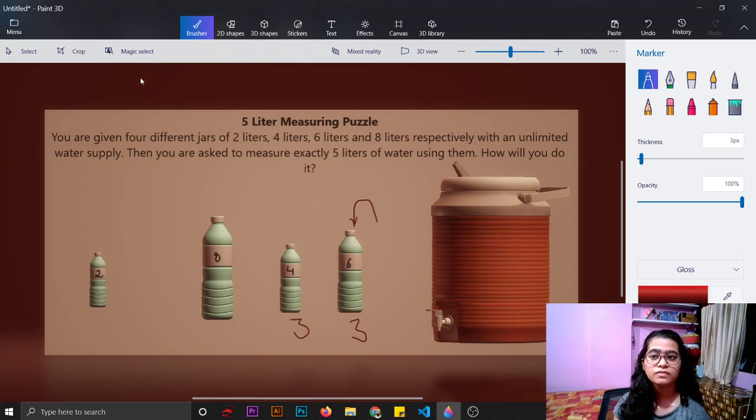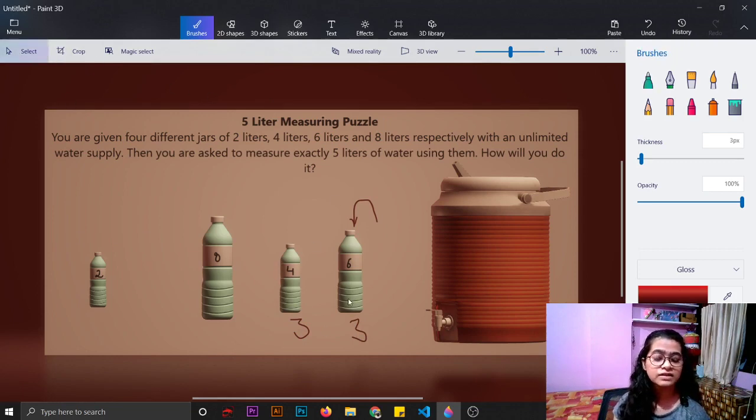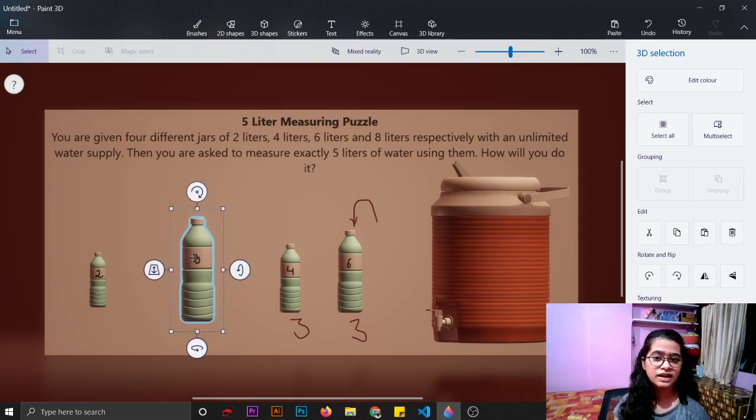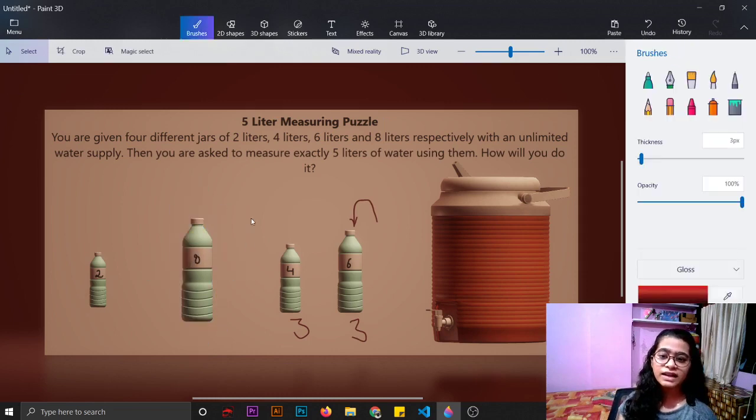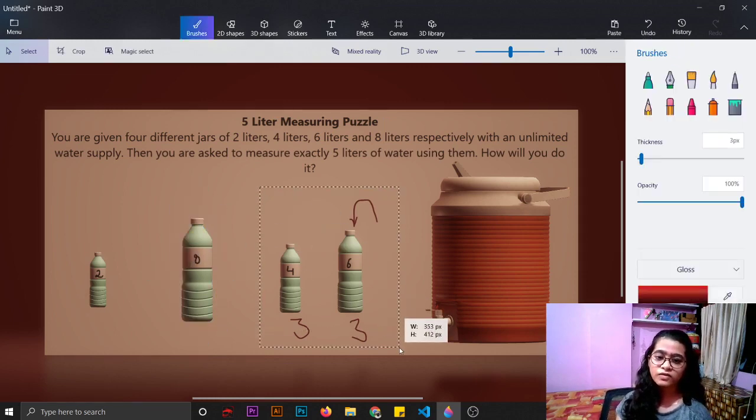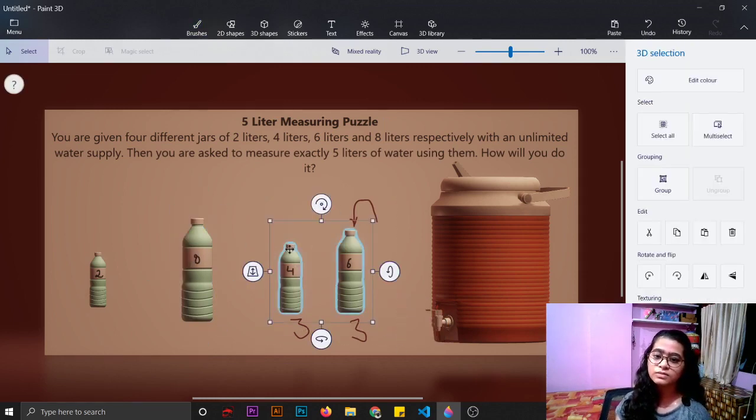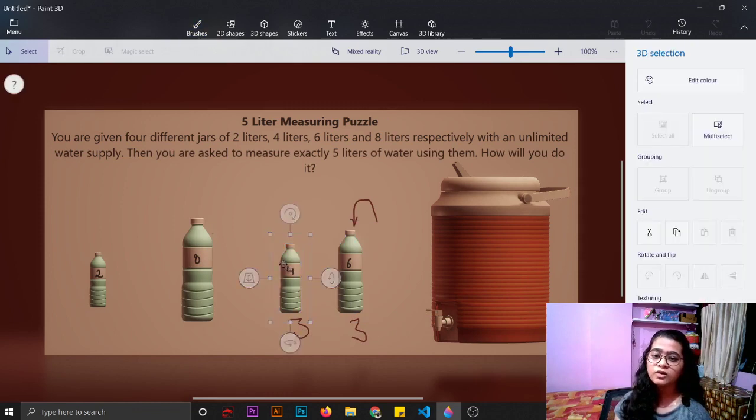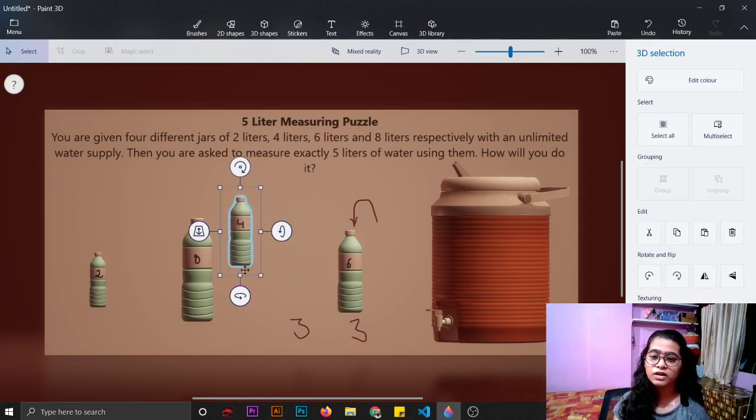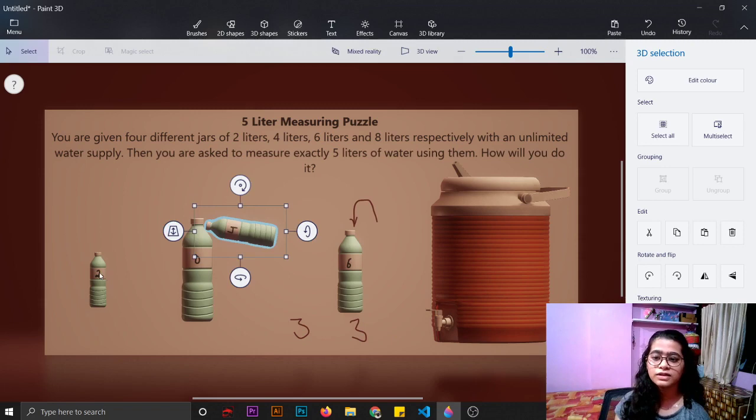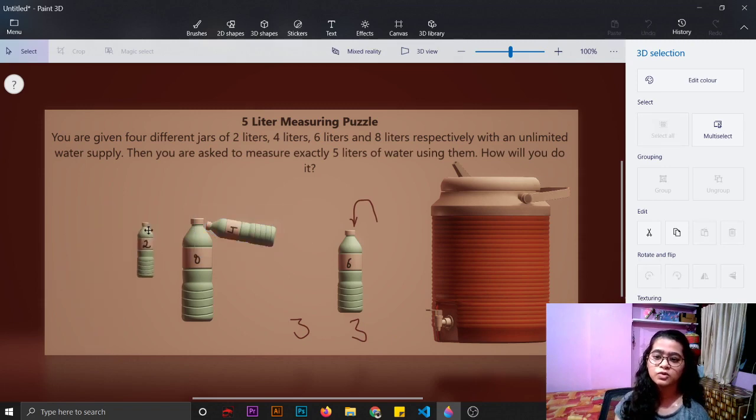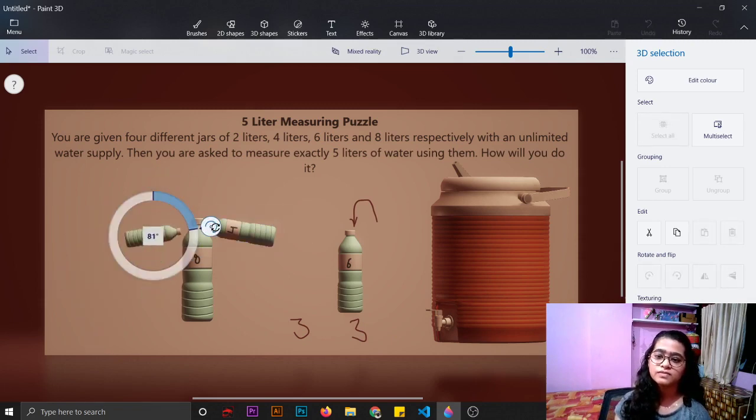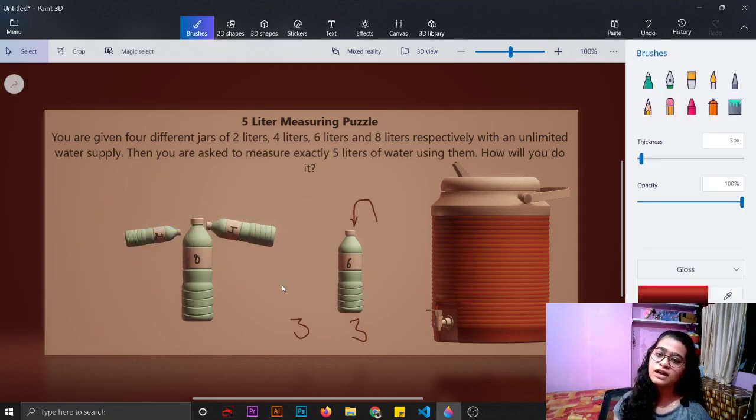Now these 2 bottles are having 3 liters, and now we have to measure 5 liters, so it's easy. We can take any one of these 2 bottles and empty it into the 8 liter water bottle. So 3 liters plus 2 liters, that is 5 liters, which is the answer to this question.